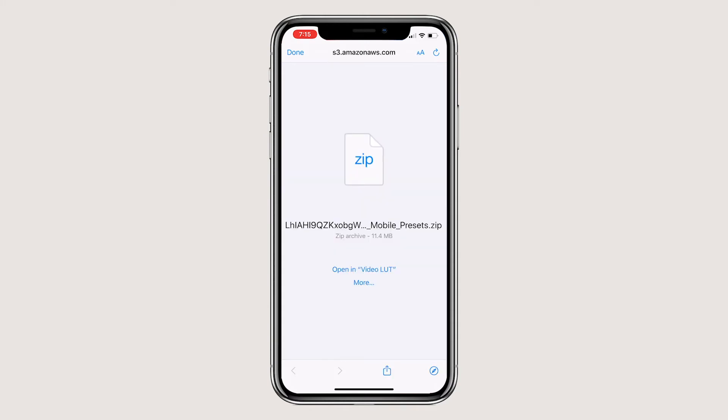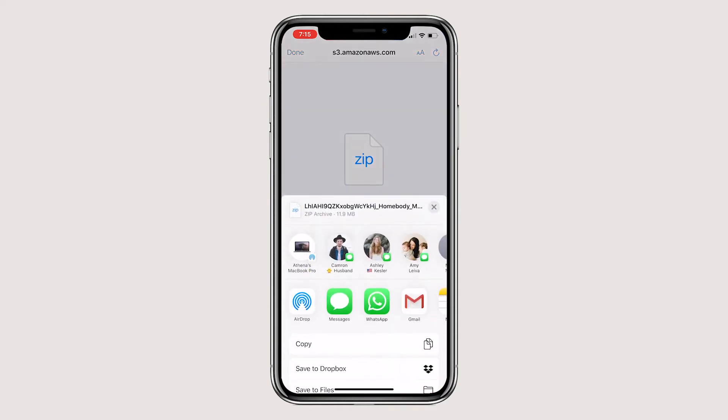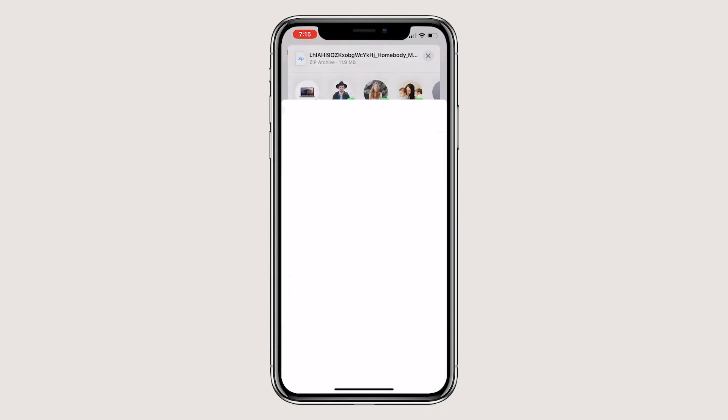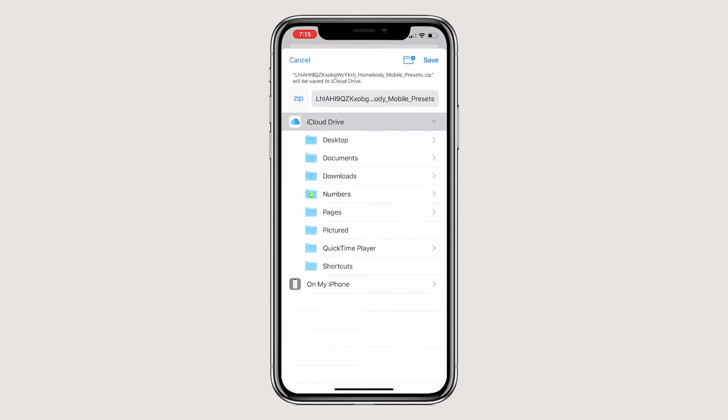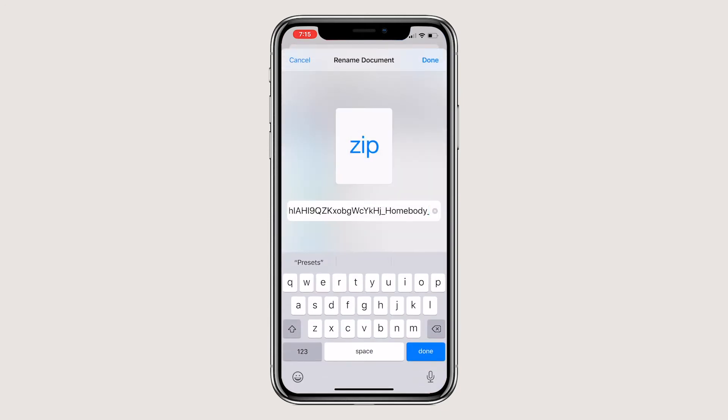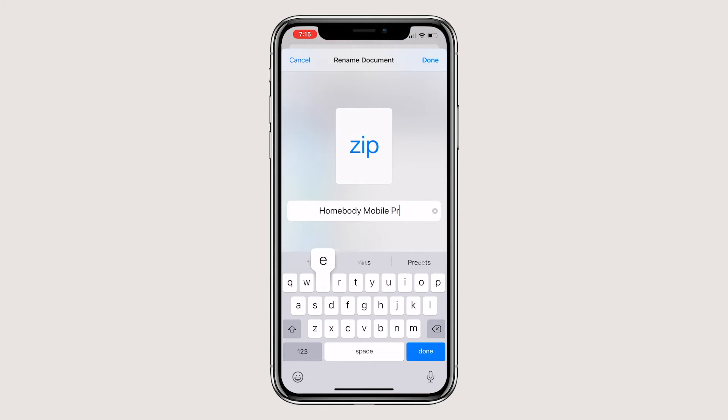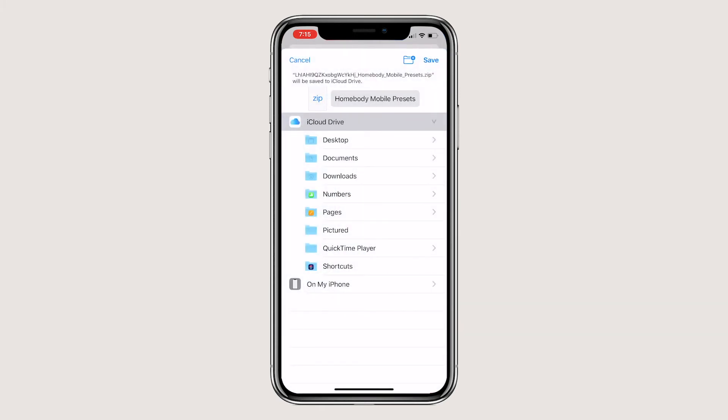From there, click more and save to files. You'll notice it has a long confusing name, don't worry about that. That's just a file name that Kajabi generated. You can rename the file to homebody mobile presets and then save it to your preferred folder.